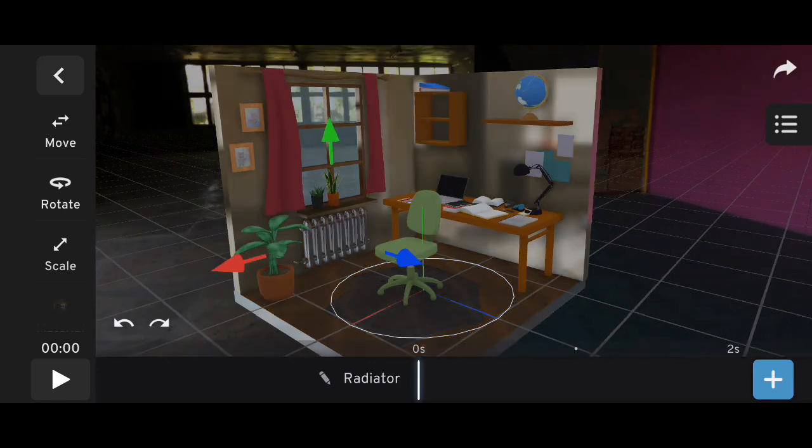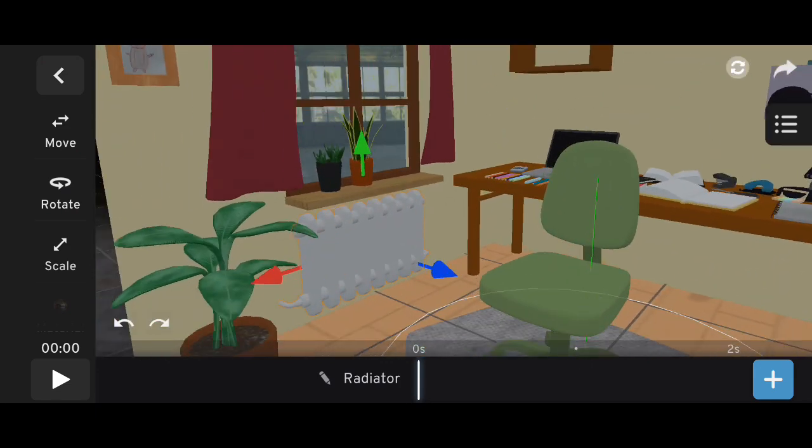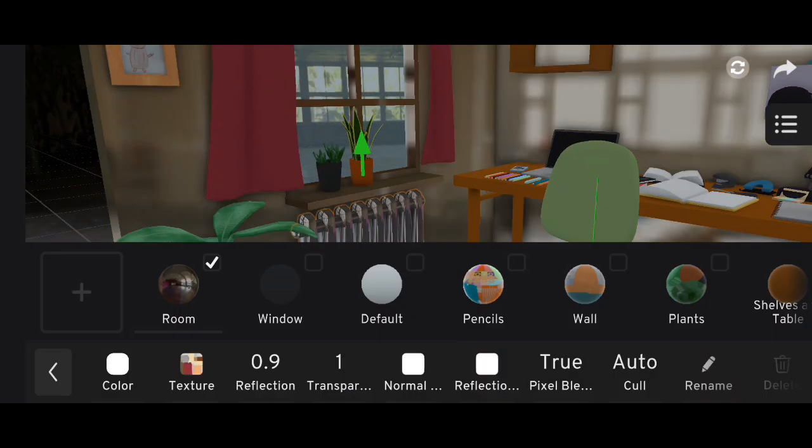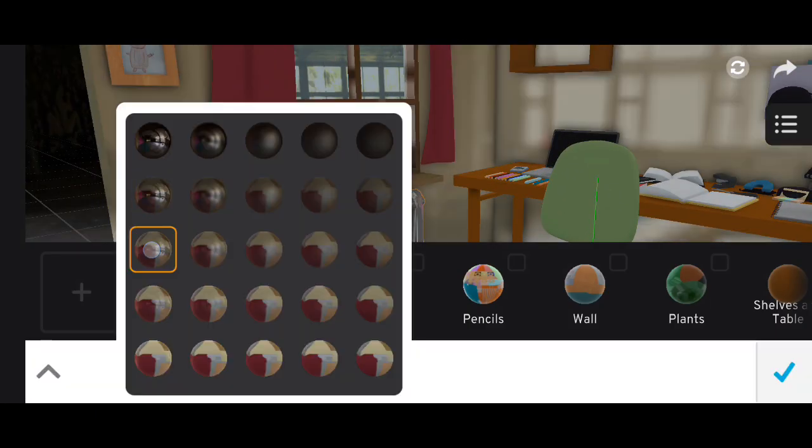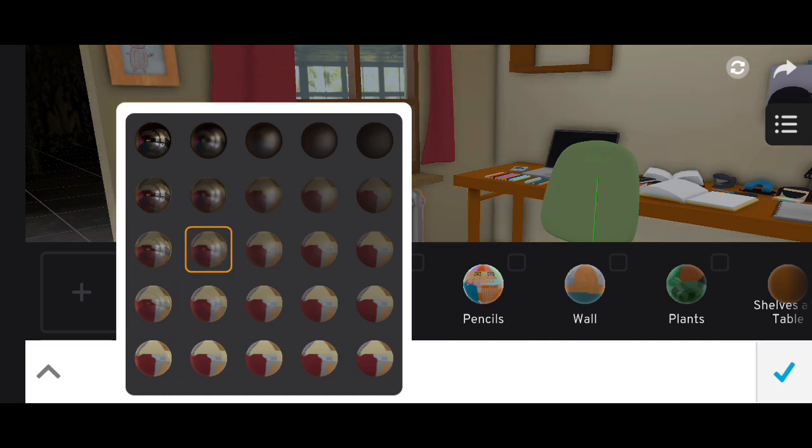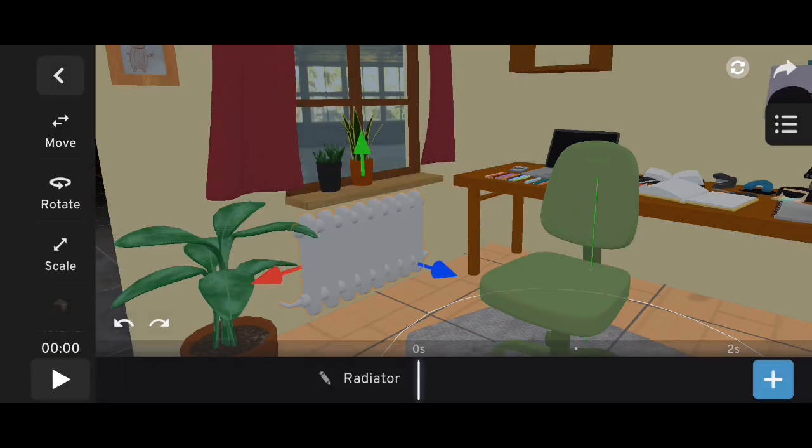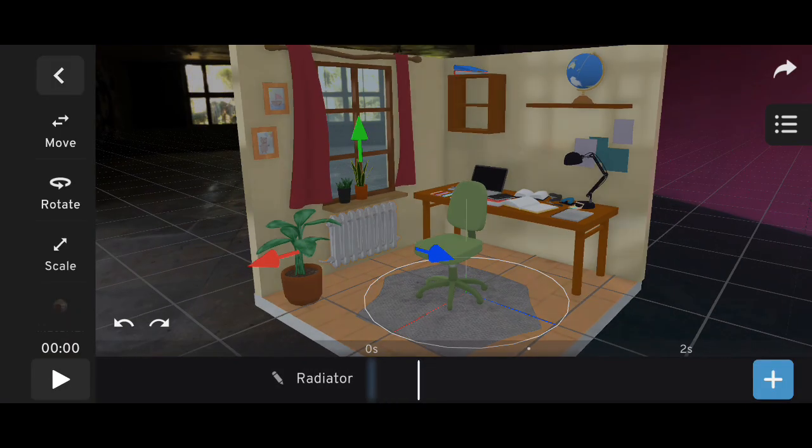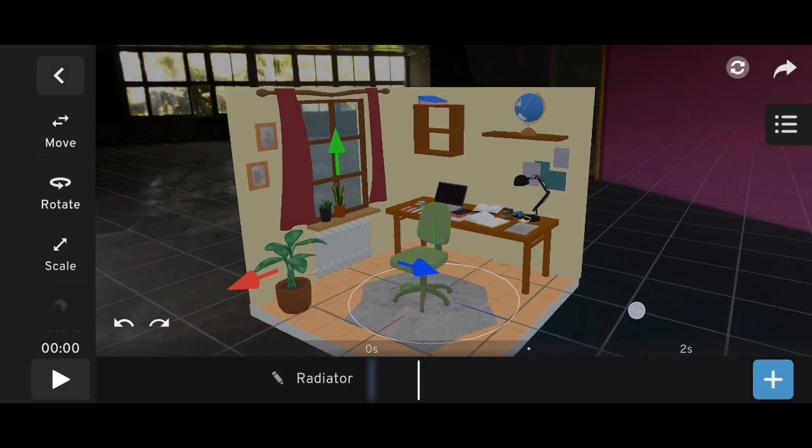This feature works best with shiny surfaces like glass, water, or metal. Not all objects should reflect the HDRI, only reflective materials.